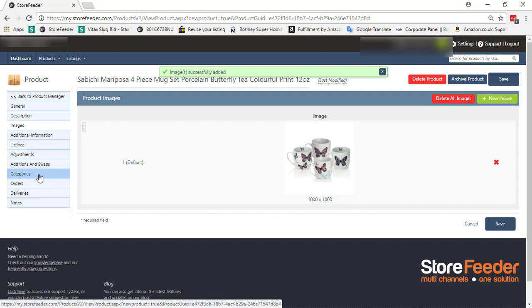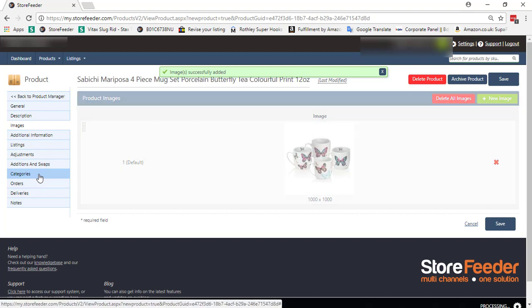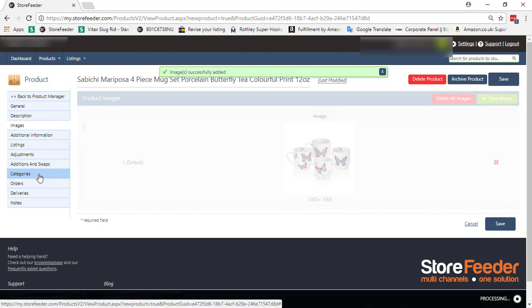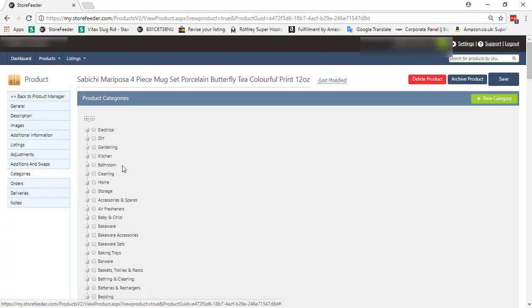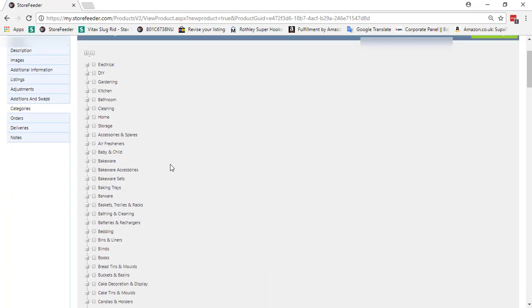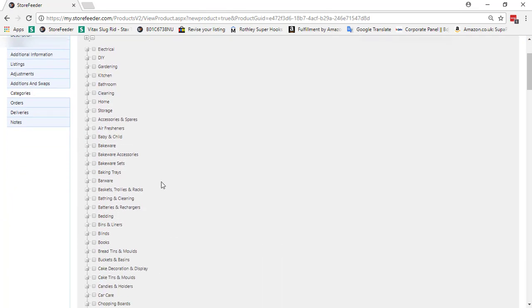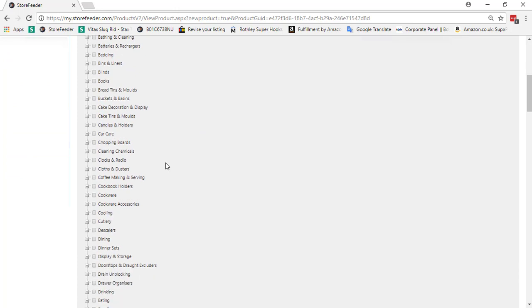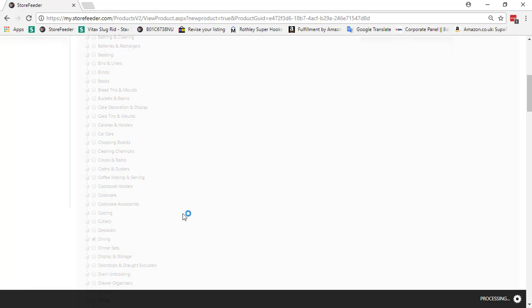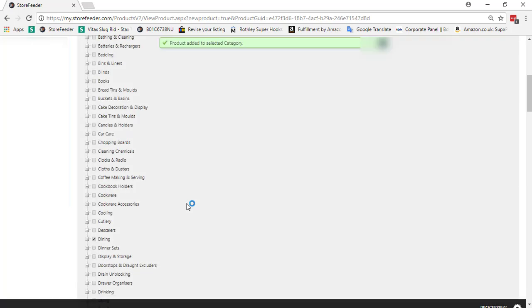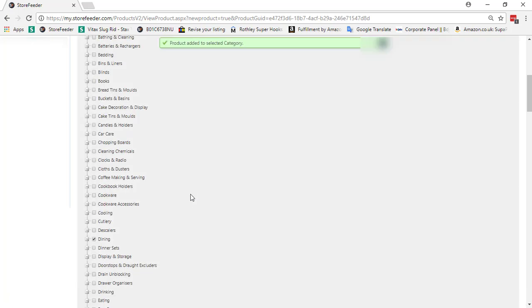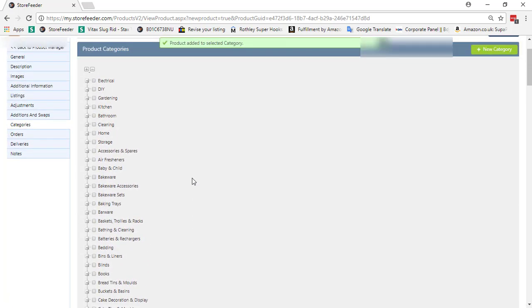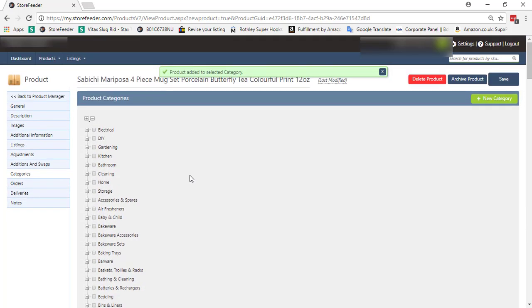Then go to the category section. All categories in StoreFeeder are main categories. Select relevant product category.